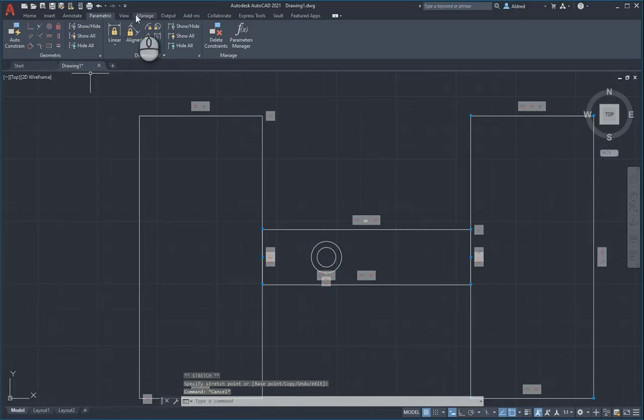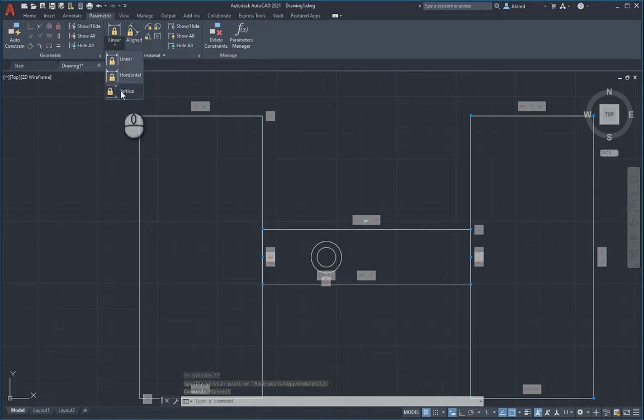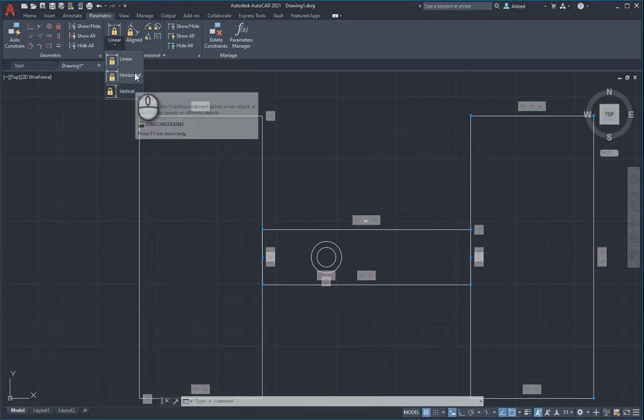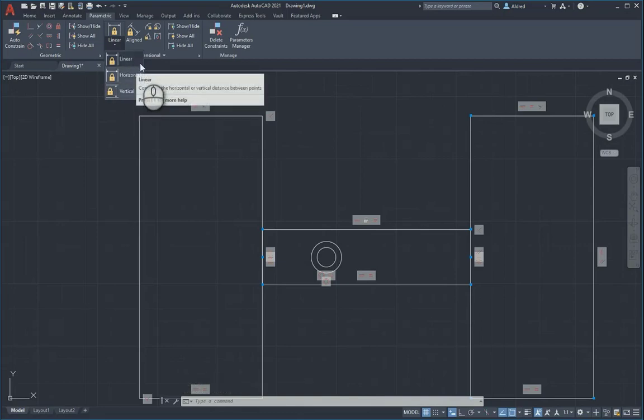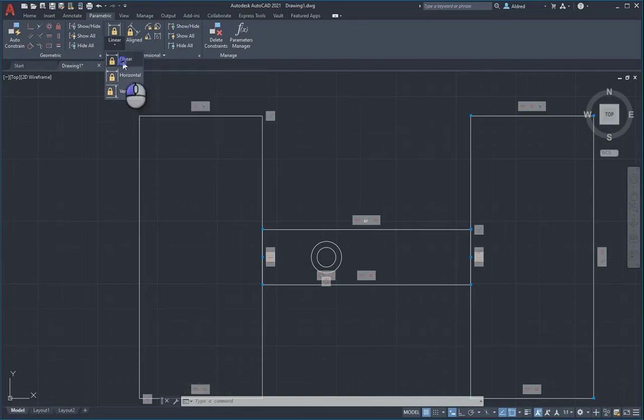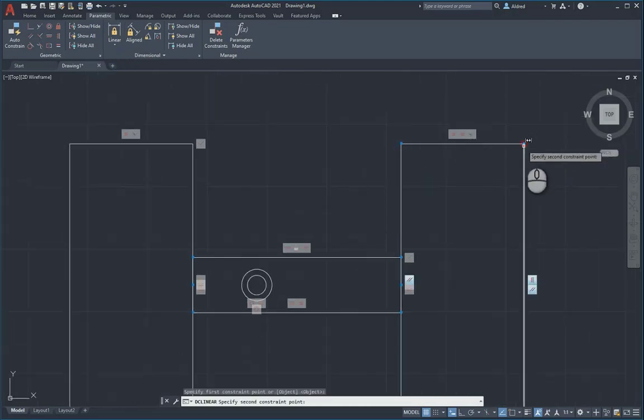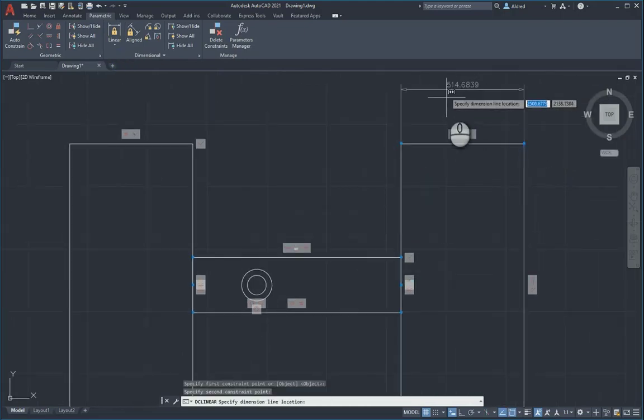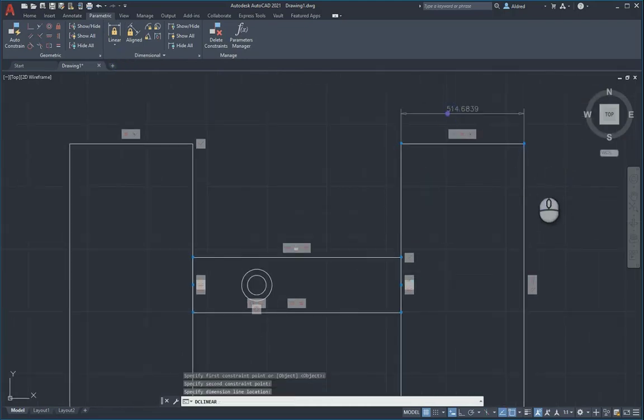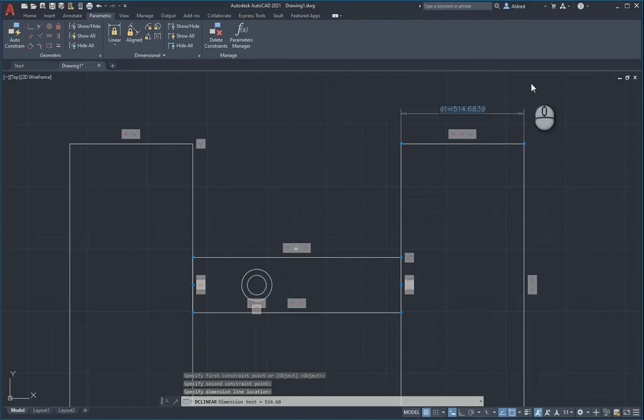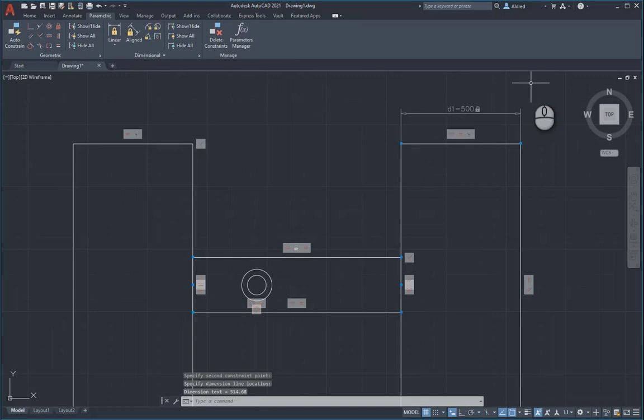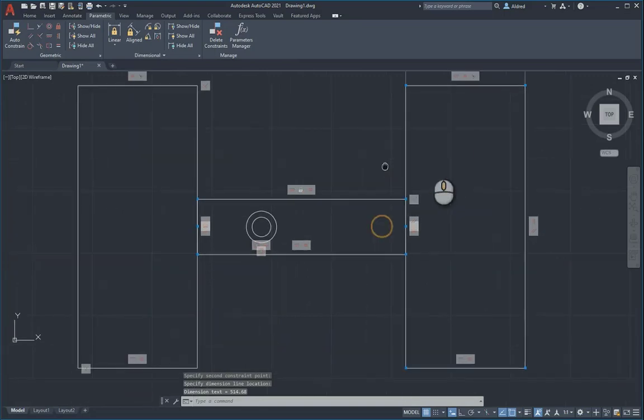Let's go to our dimensional constraints. Dimensional constraints, we've got linear, horizontal, and vertical. It's all the same names as you would if you were doing normal annotations. With linear, select your two points. It's 514, I can say this now must be 500, and it'll change to 500.